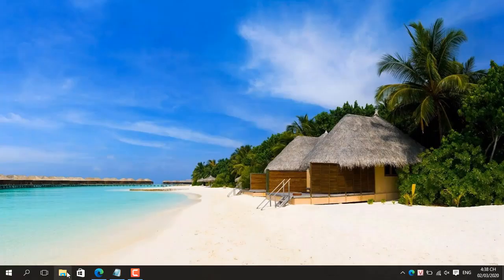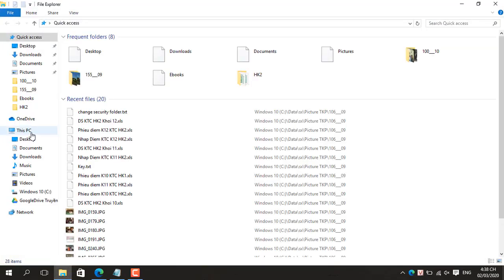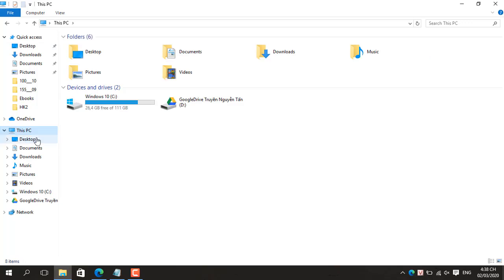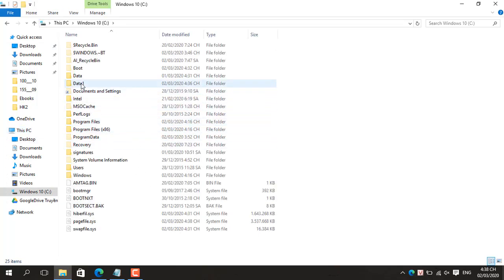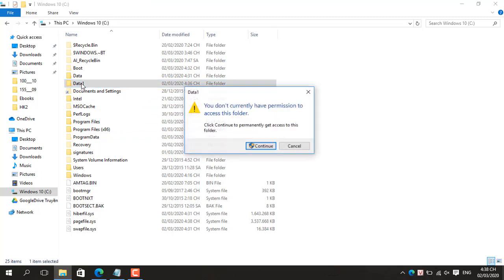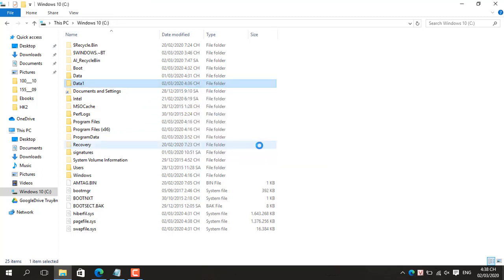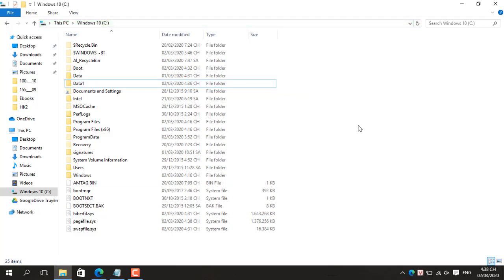When you need to modify system files or gain full control over another account's files, use this guide to learn the steps to take ownership of files and folders on Windows 10. Windows 10's file system can be used to assign permissions to specific groups and users to access files and folders on a computer. When you're assigned into your Windows 10 account, you get full control over the files and folders you create, but sometimes you may also need access to other files.